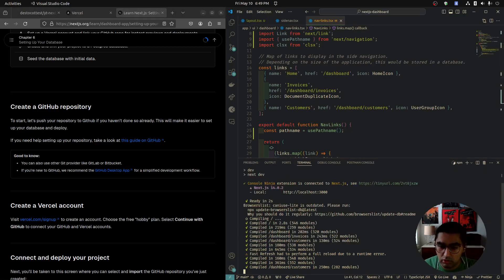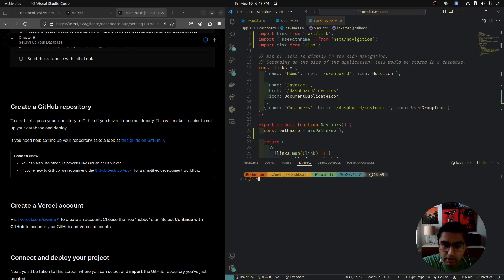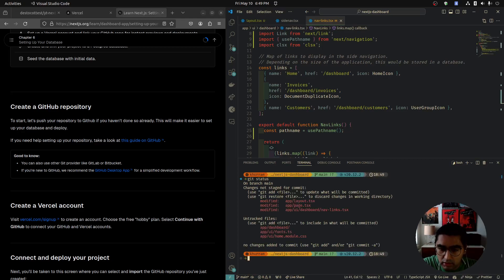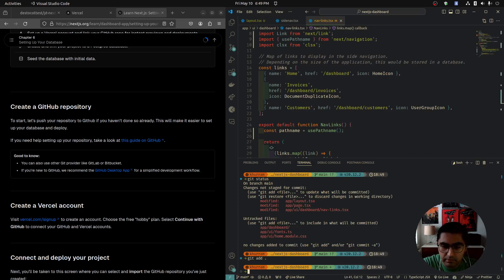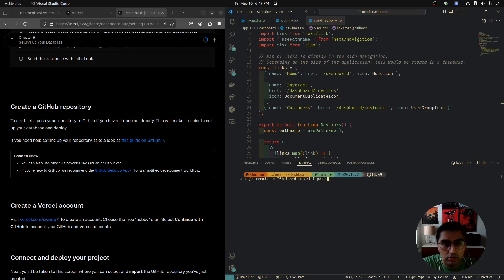I'm going to stop the local server for a second. I'll clear my terminal and type git status to see what I'm going to be changing. Then I'll do git add dot, which will add everything to be committed. Then git commit -m with a message: 'Finished tutorial parts one through five.'